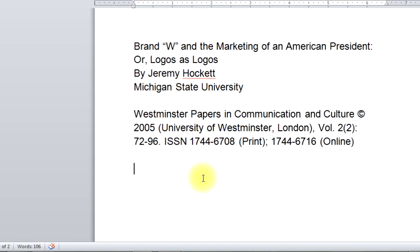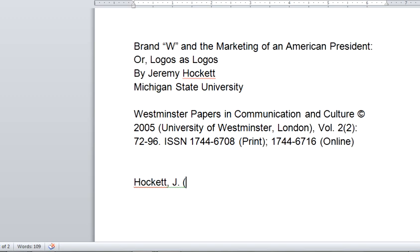For APA, with an article that has only one author, we'll just do the last name first and then first initial. First names and middle names need to be initialized for APA always, even when you cite them in your own work. Then the year, which is going to be 2005, period. Now this is an academic journal article — you don't need the month or the day, just the year.